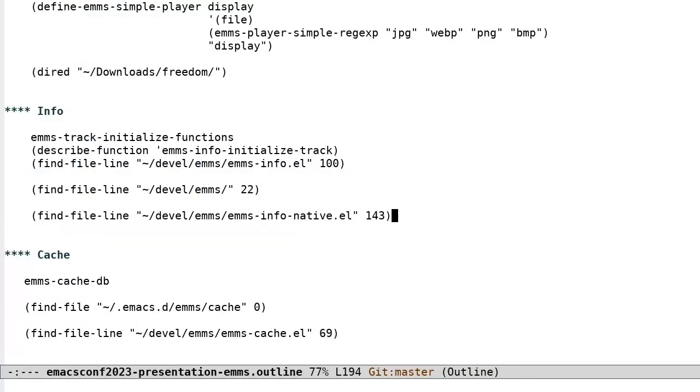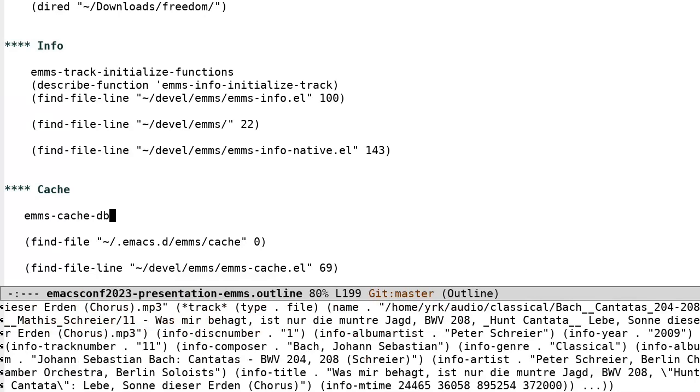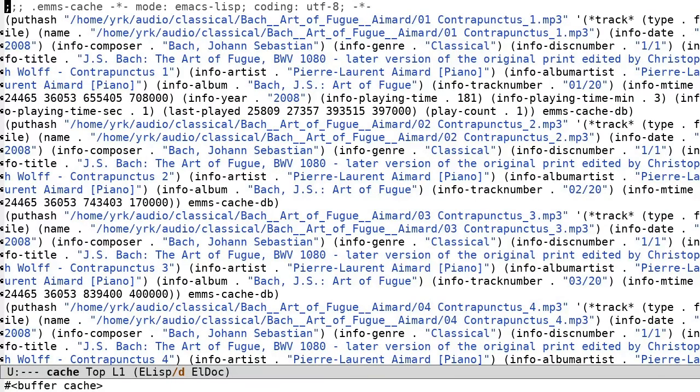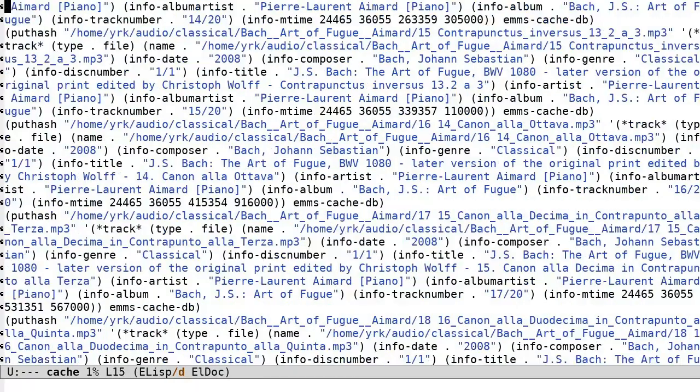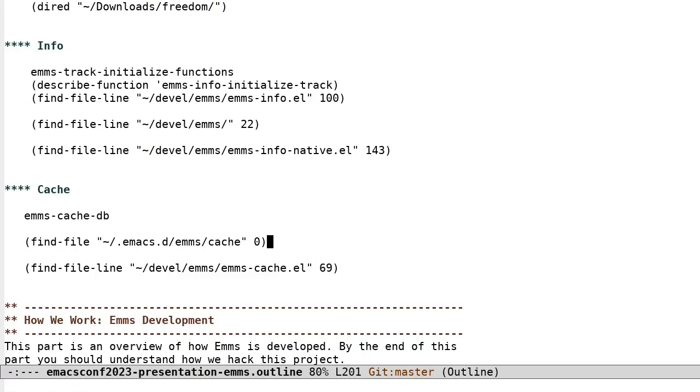The Cache. The EMMS Cache is a mapping between a full path name and its associated information. Once information is extracted from a file using an info method, that information is then associated with that file in the cache. One thing to bear in mind is that the caching system was originally written back when slow-spinning disks were common. A 32GB SSD drive cost close to $700 in 2006, which is the equivalent of about $1,000 at the time of writing.